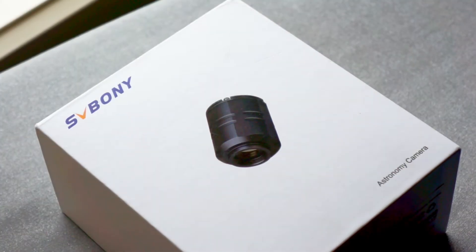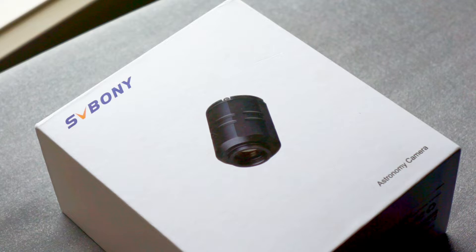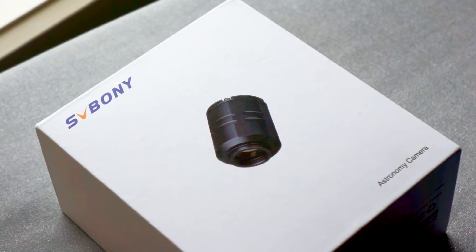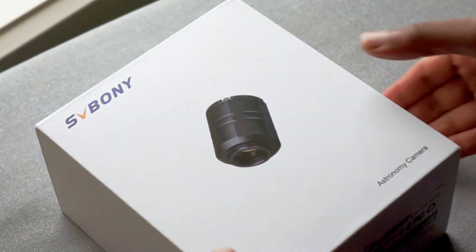Hi everyone. Welcome to an unboxing of the SV305 Pro Monochrome Astronomy camera. Before we start, I bought this camera and I'm not doing this as a paid promotion. Now that's out of the way, let's have a look at the box and what's in the box.